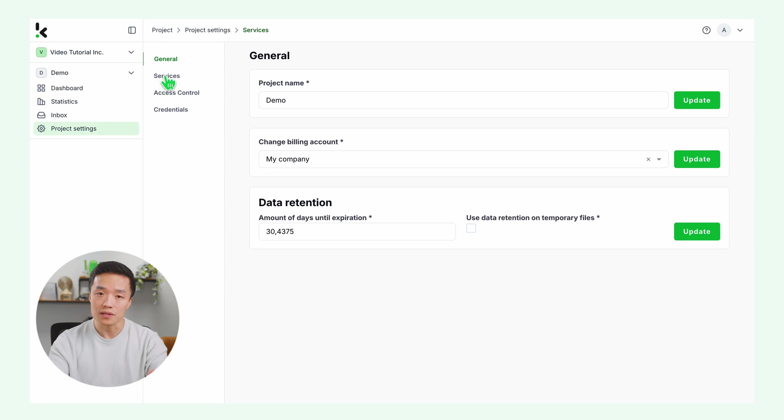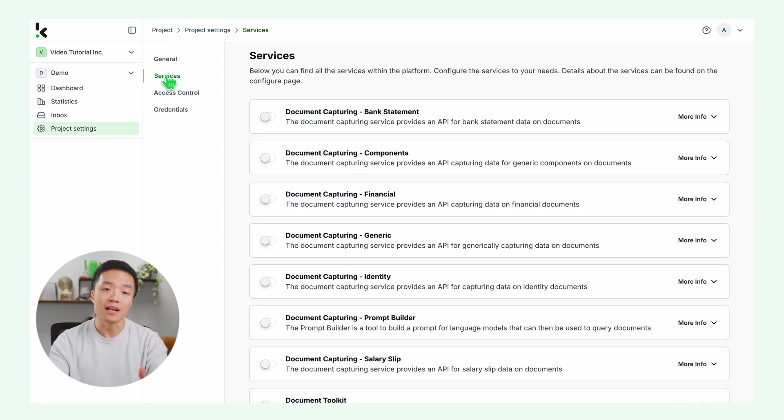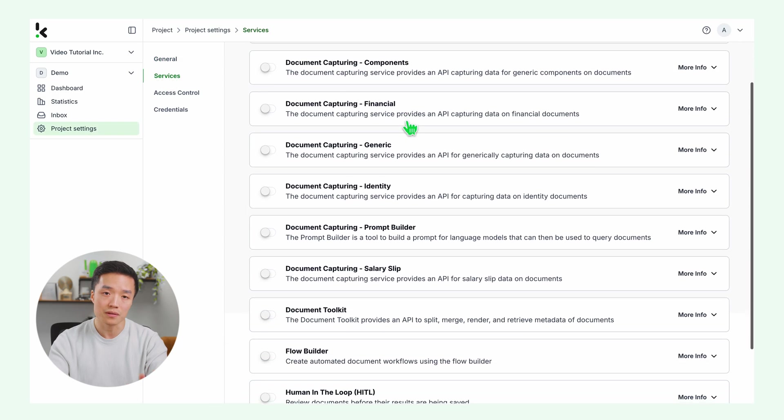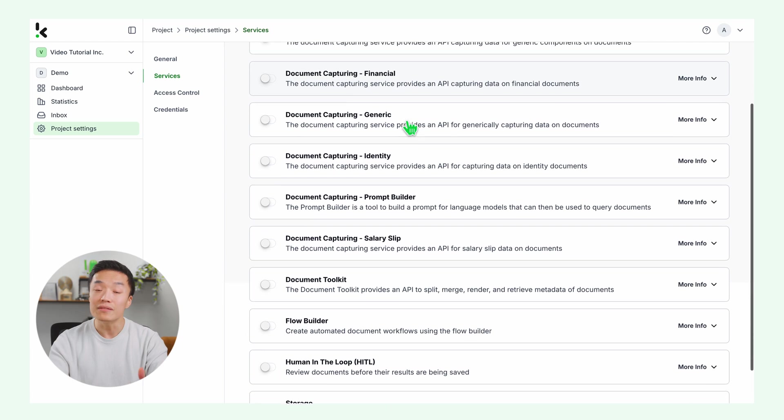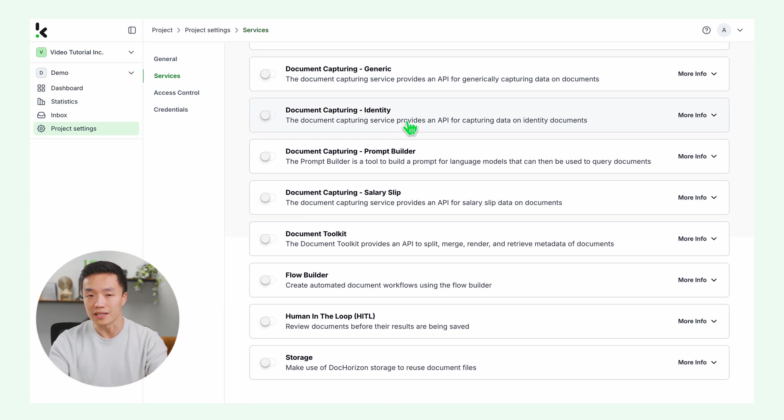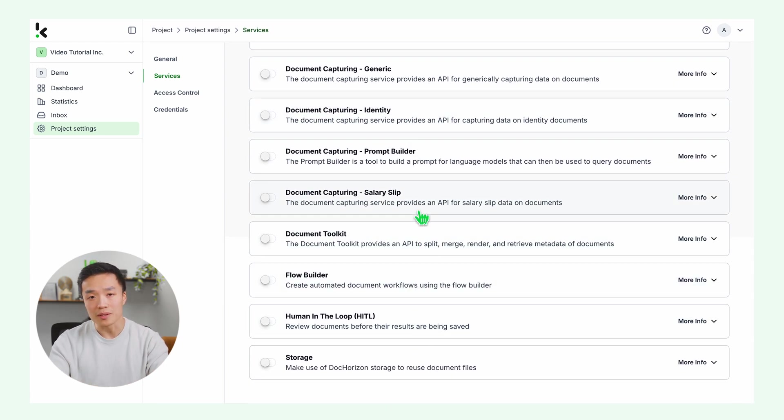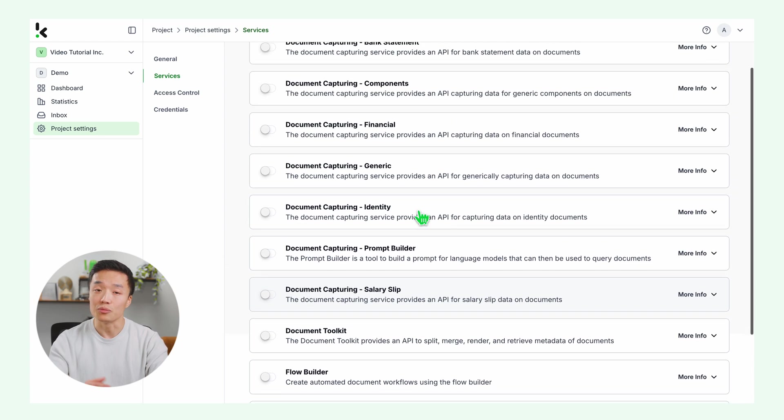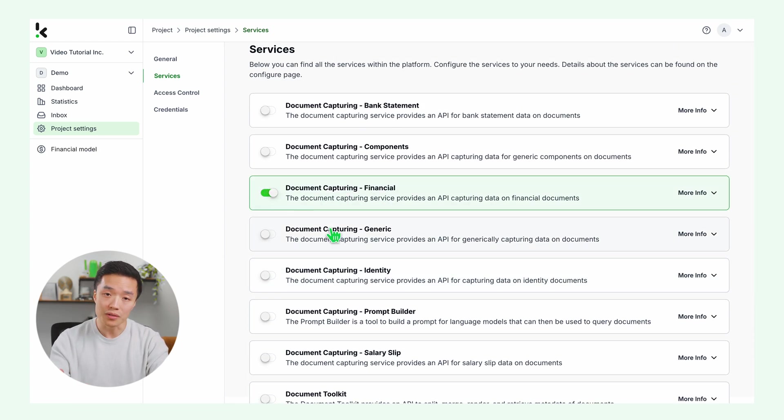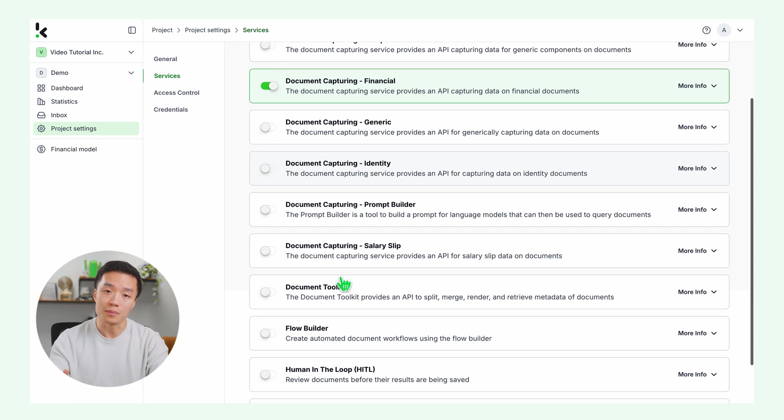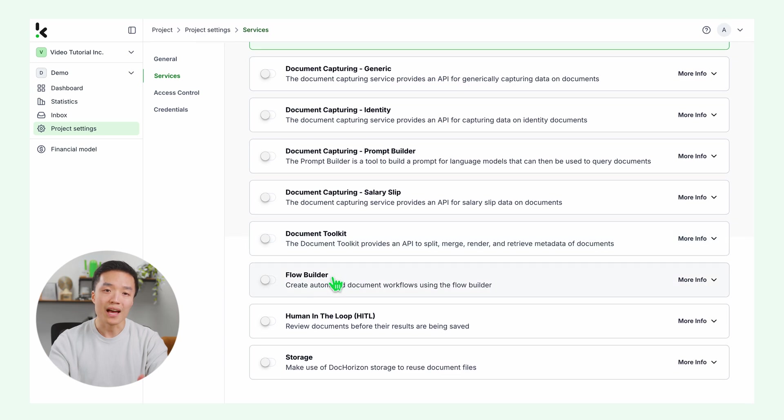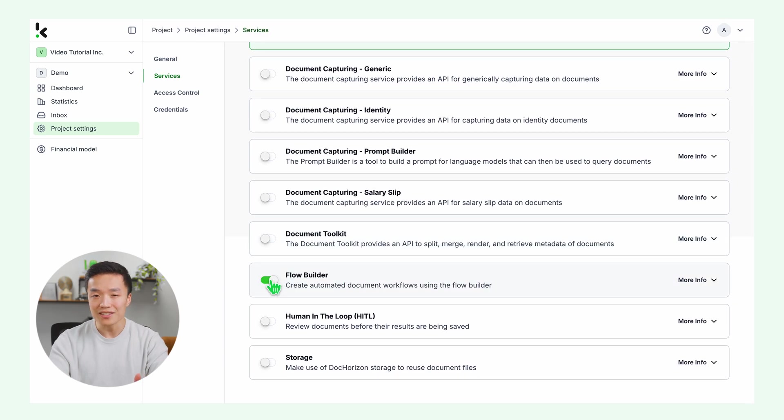Then go to services. Depending on the type of documents you want to rename, you can enable the document capturing service. You can even enable multiple services if needed. For this example, I'll enable financial document capturing since I'm renaming invoices. I'll also enable flow builder to set up the automation.